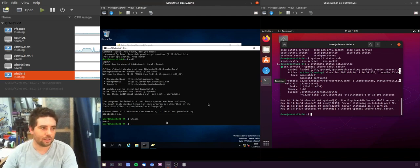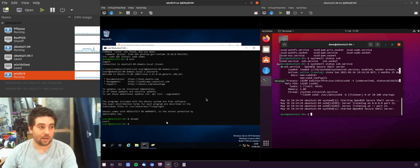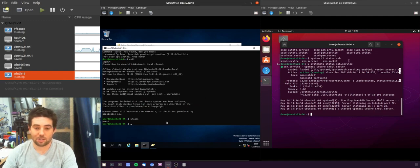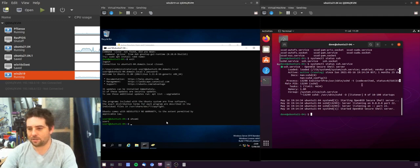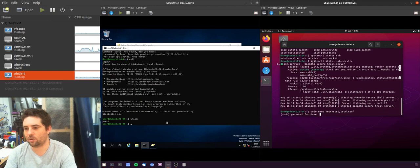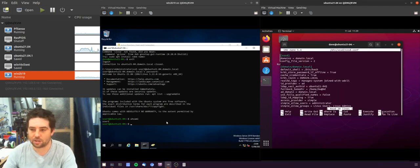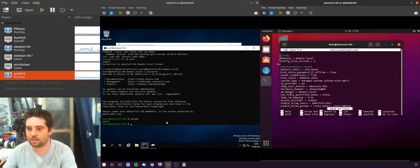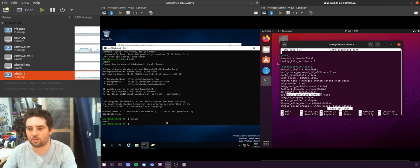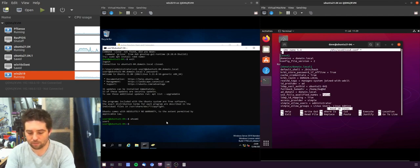So if I go back over to this machine and I look in the SSSD configuration, you can see that the fully qualified domain names are set to off or false. So if I set this to true...